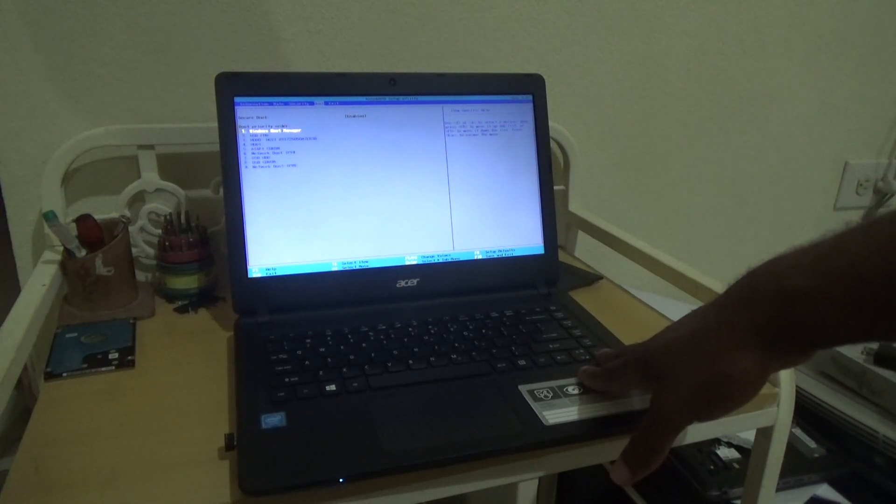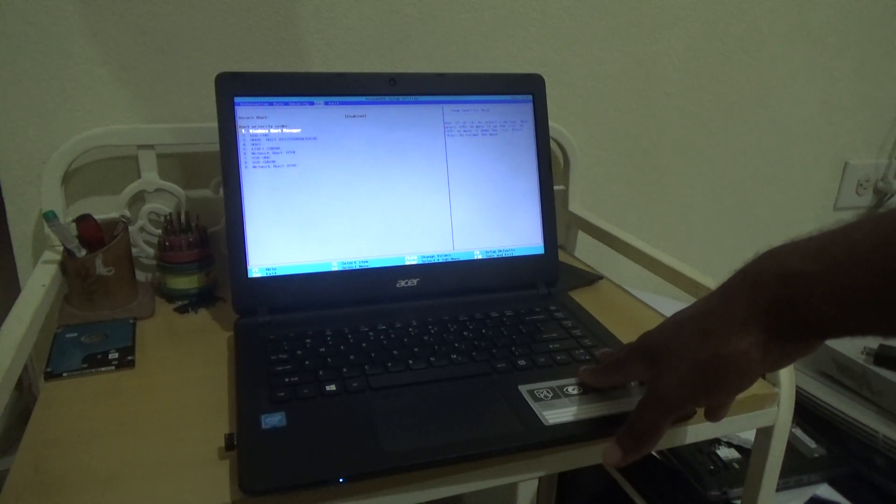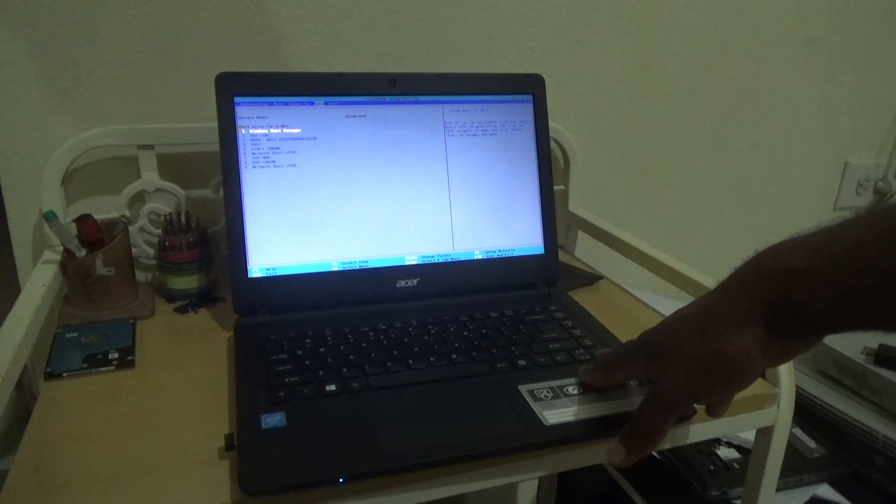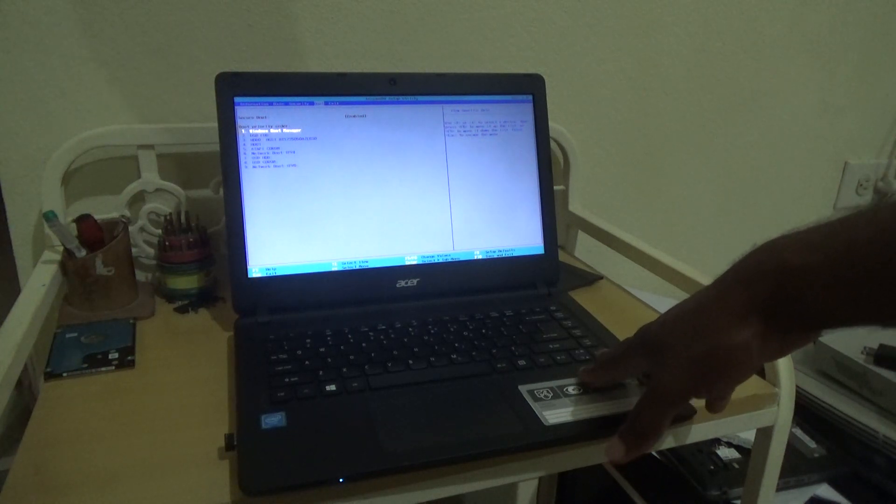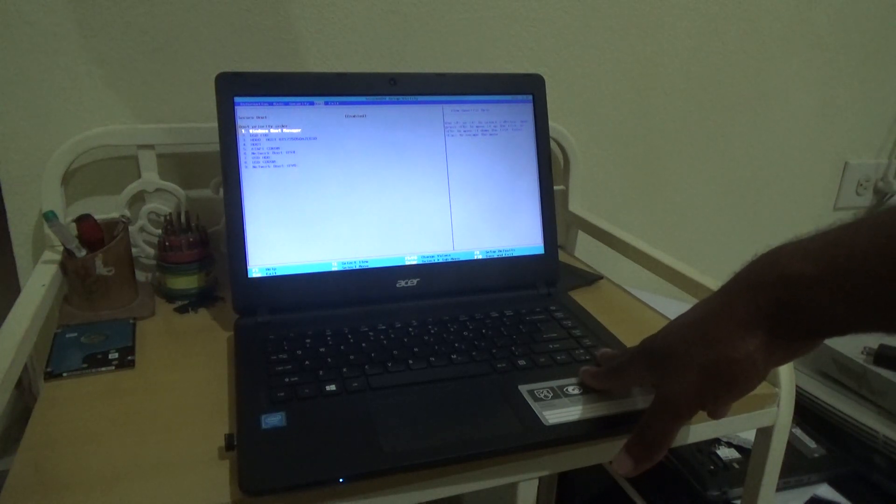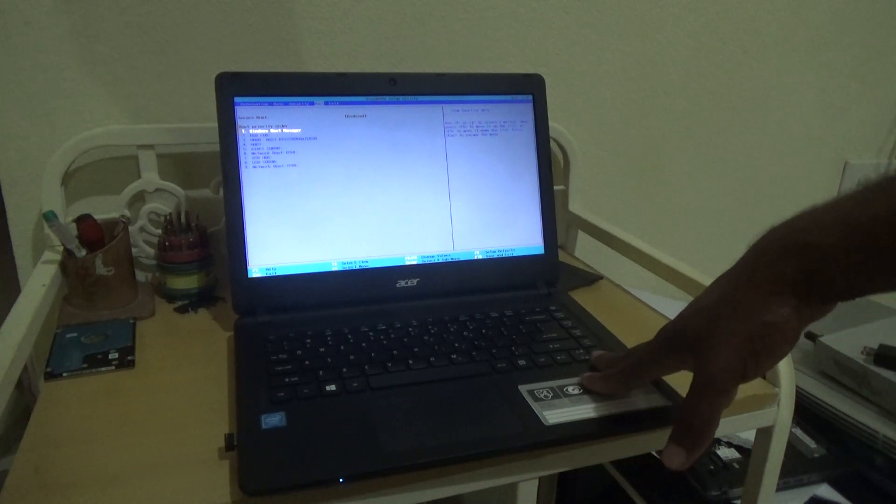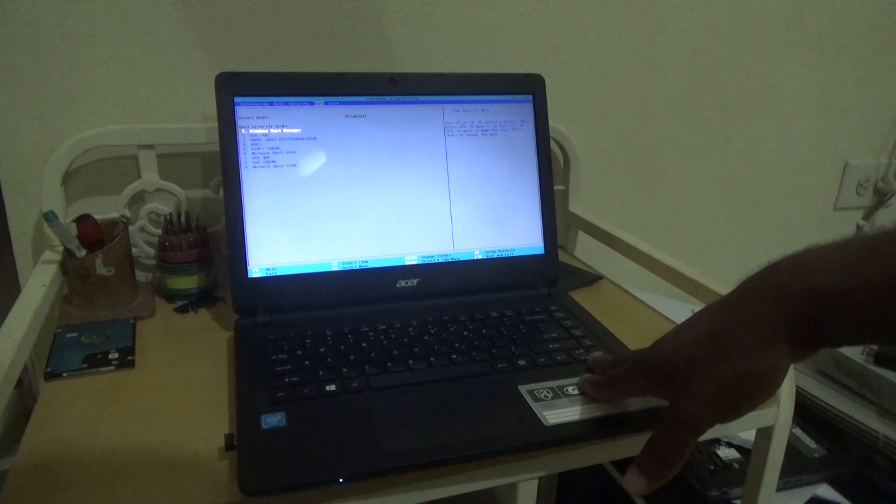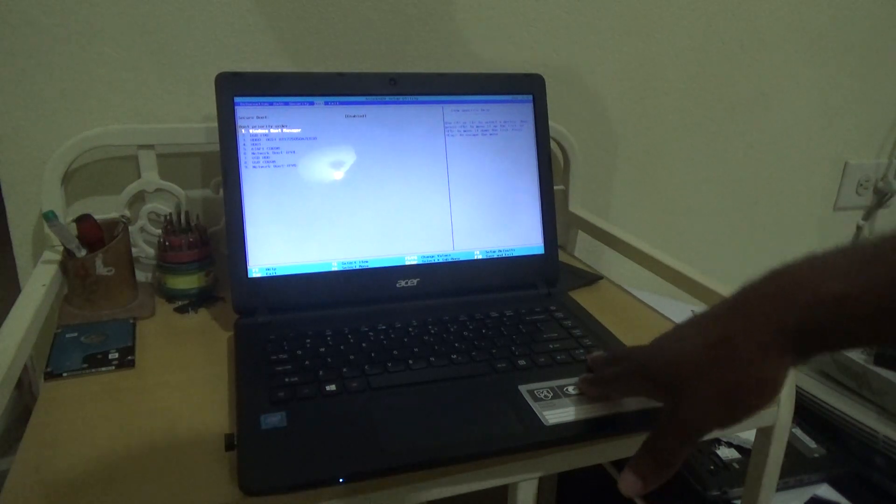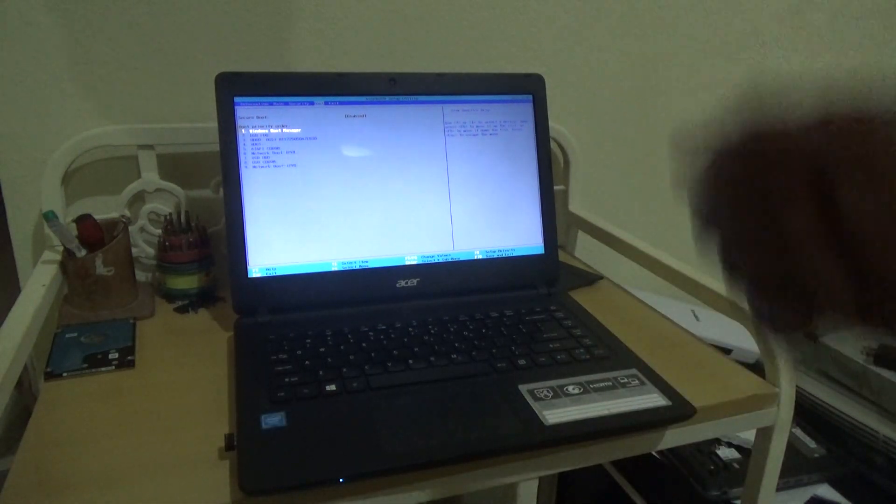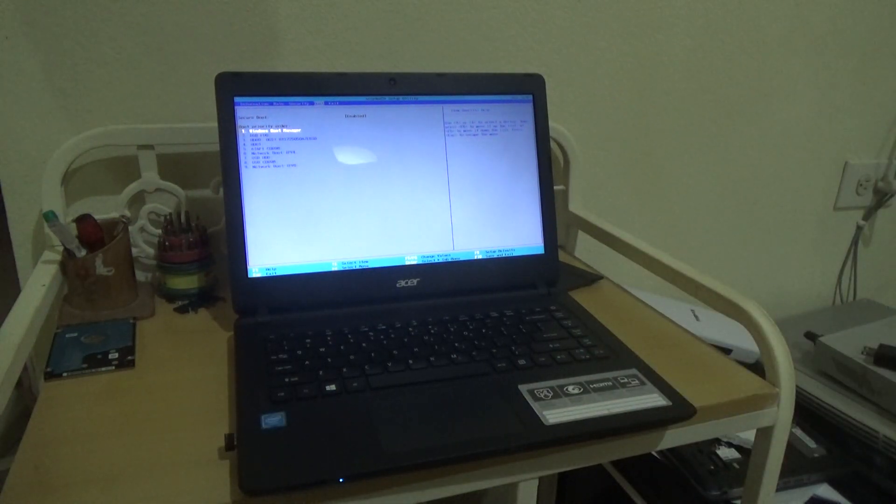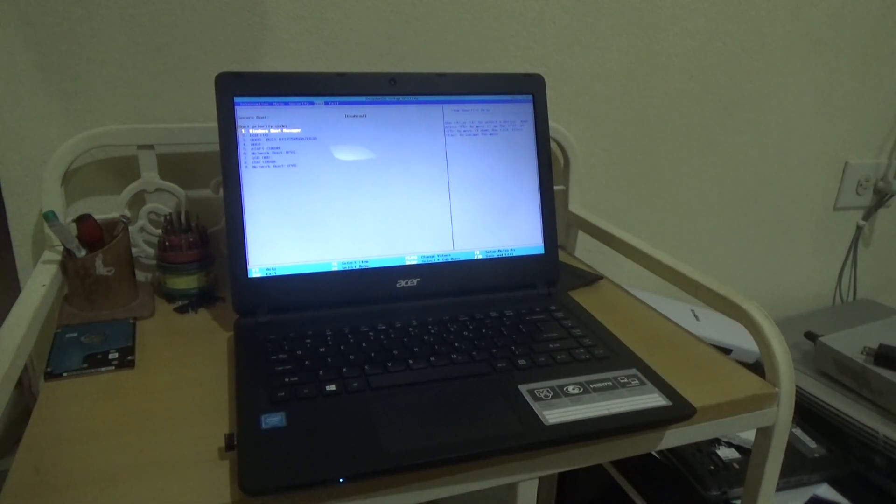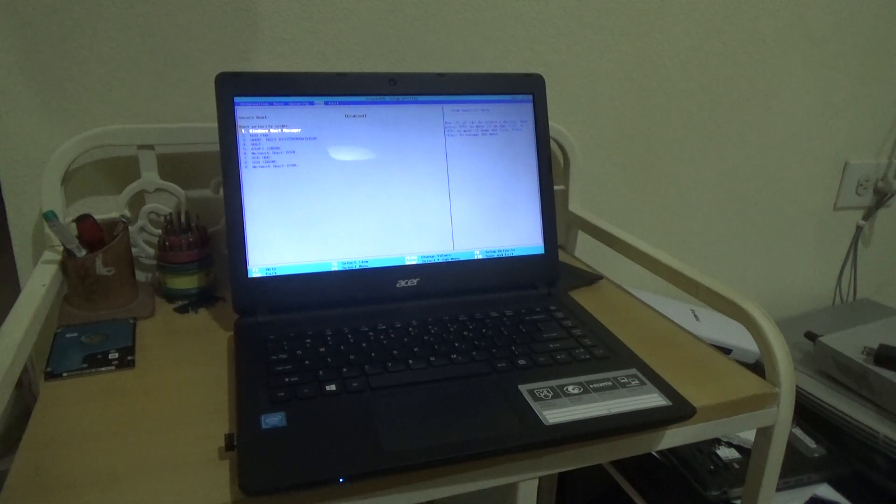If you're reformatting or installing Windows and you're using a USB flash drive, then you'd have to go into this menu to actually change it to allow your flash drive to be the first booting device.